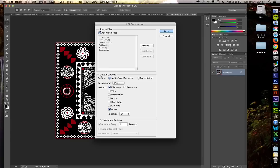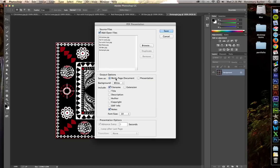Under Output Options, you can have a traditional multi-page document as a PDF, or you can have the PDF open in a presentation format, which means it will take over the entire screen. What we're going to do today is just a multi-page document, something simple and plain.